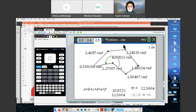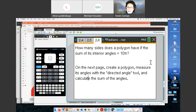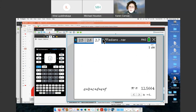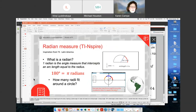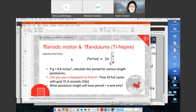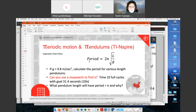This activity wraps up with the question: how many sides does a polygon have to have if the sum of its interior angles is 10 pi? Create a polygon, measure it with the directed angle tool, and calculate the sum of the angles. The last idea before I pass it to Irina is periodic motion and pendulums. So far we've looked at pi as an irrational number and in circular measures and ratios. But let's see if we can use a stopwatch to find pi.